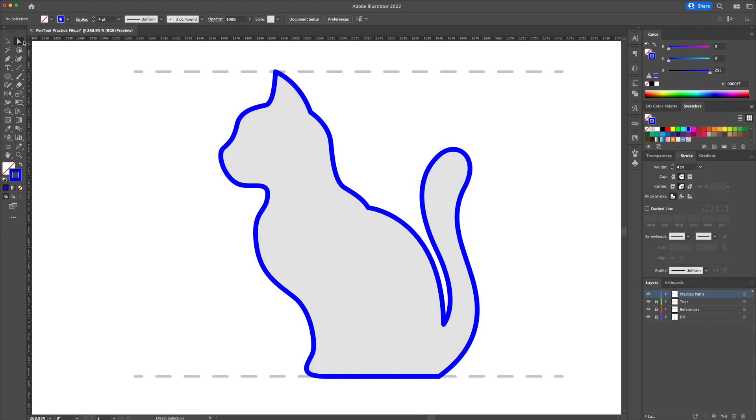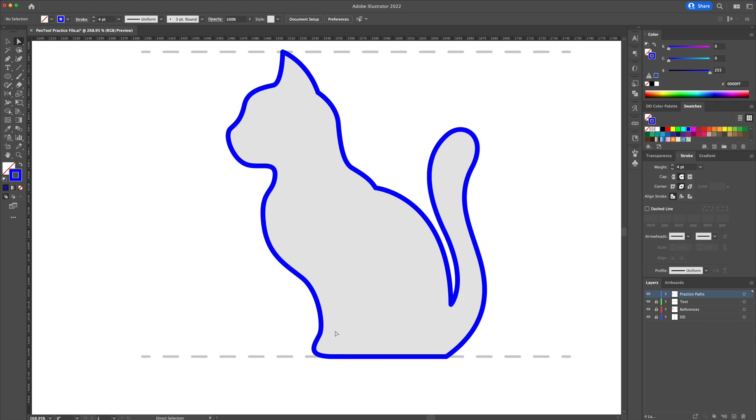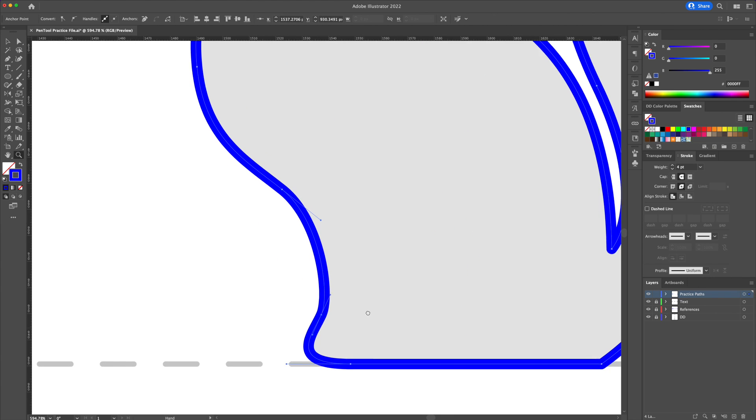Alright, now that the cat drawing is completed, we can also go back and adjust our curves to perfect the drawing.